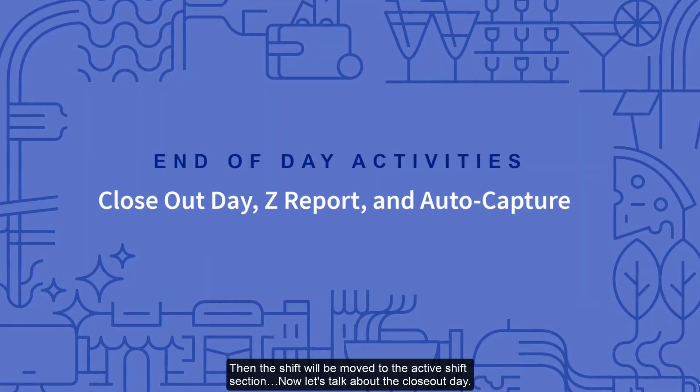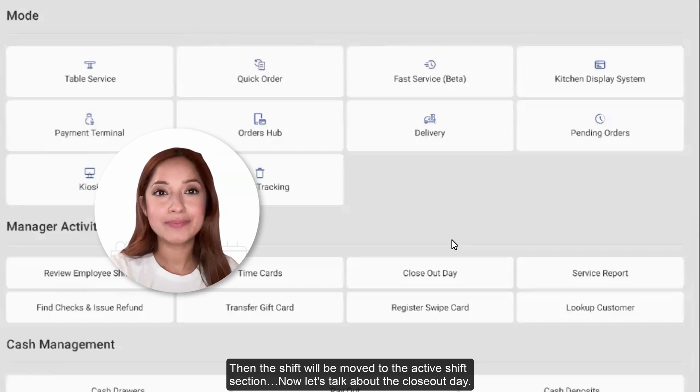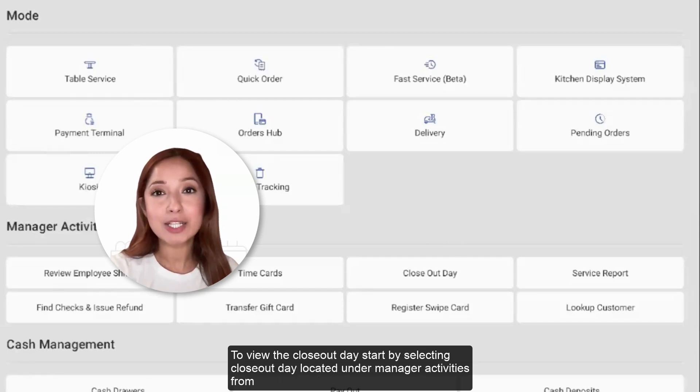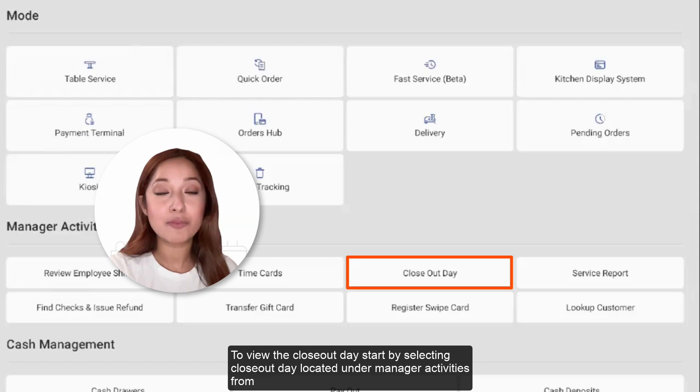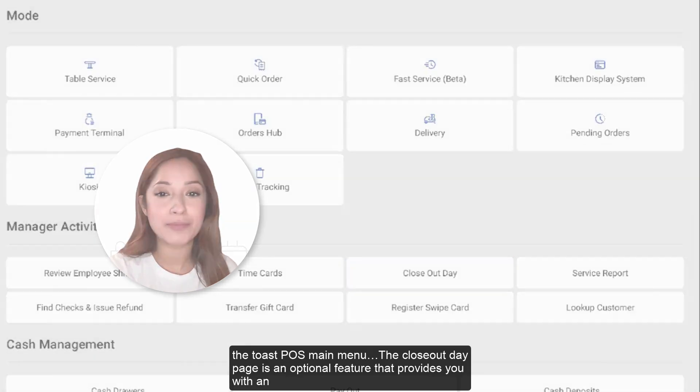Now let's talk about the Closeout Day. To view the Closeout Day, start by selecting Closeout Day located under Manager Activities from the Toast POS main menu.